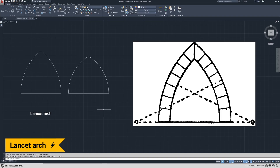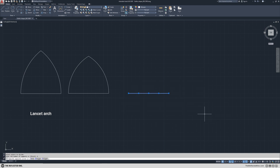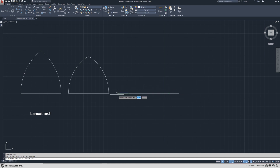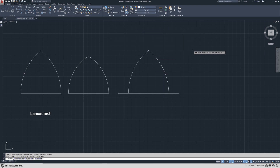To draw a lancet arch, copy the base and then divide it into four equal parts. Then measure the distance and extend the line. Here we have 1.25 and 1.25, and instead of using the base points I will use these new points to draw the arch. I will use mirror and finish the arch.